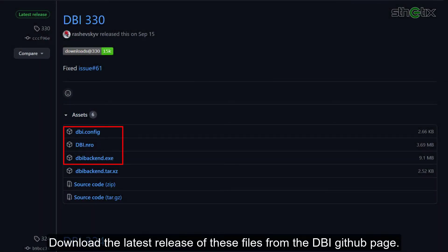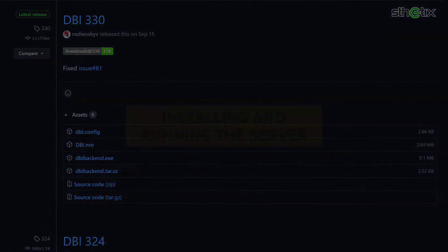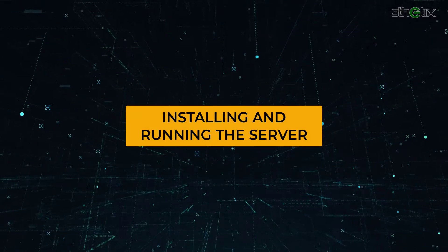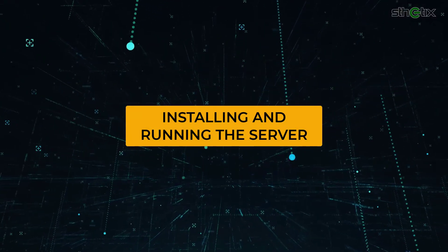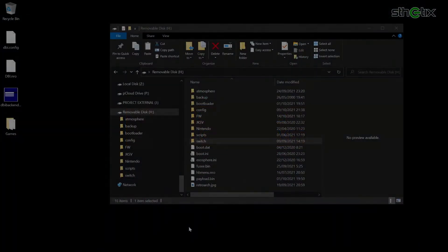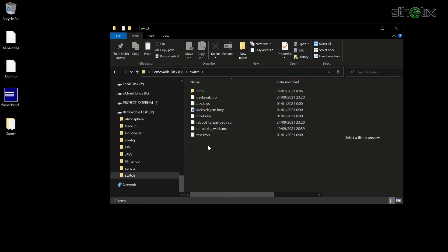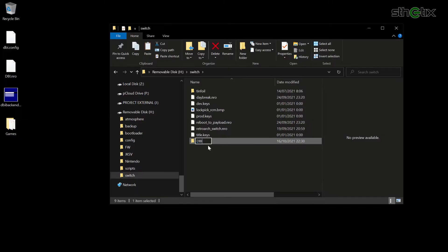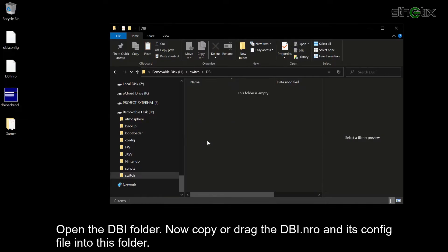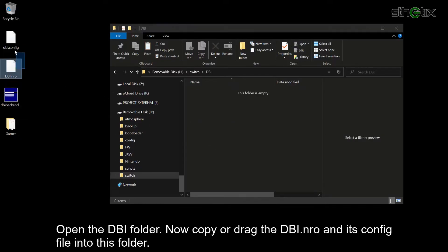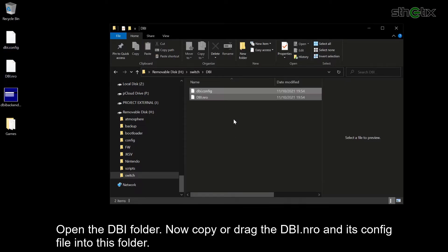Download the latest release of the DBI files from the DBI GitHub page. On the console's microSD card, enter the Switch folder, create a new folder and name it DBI, then open it. Copy or drag the DBI.nro and its config file into this folder.